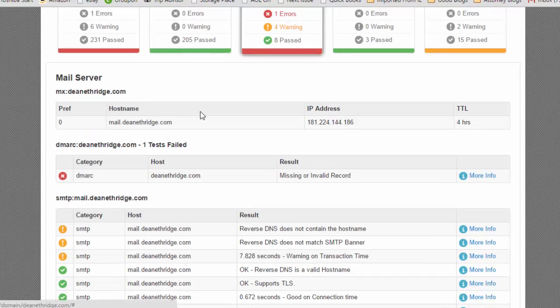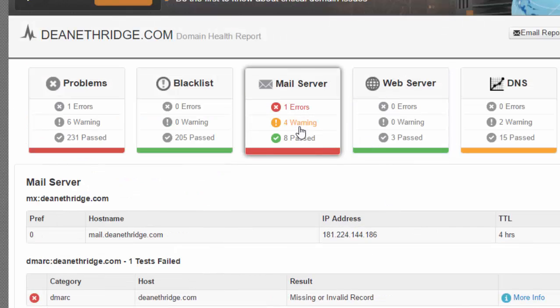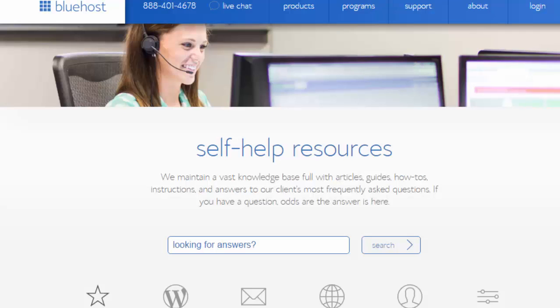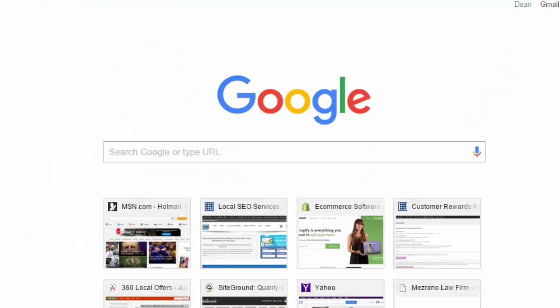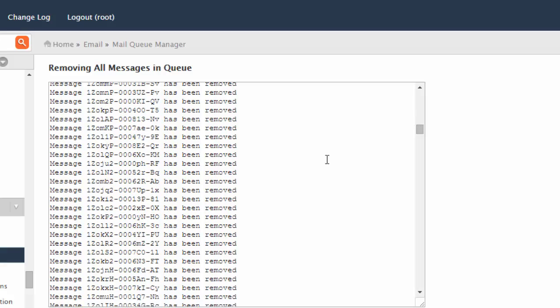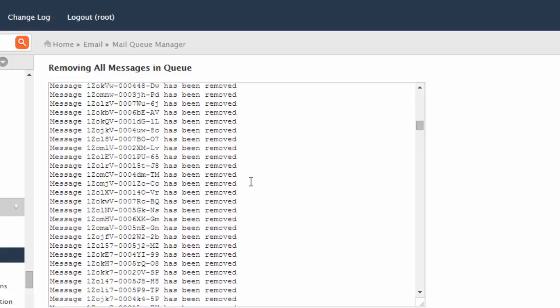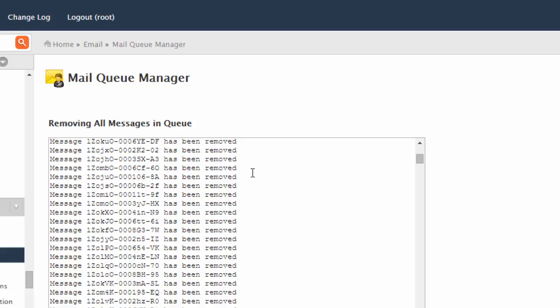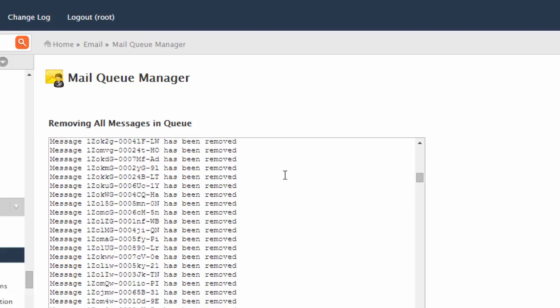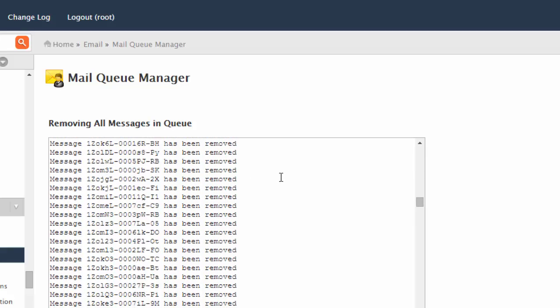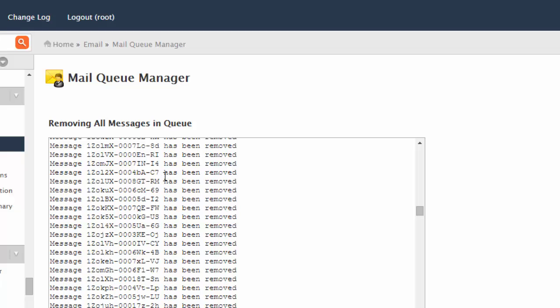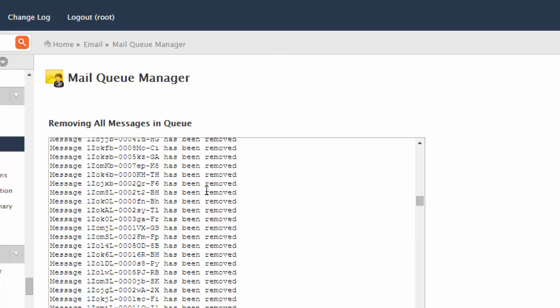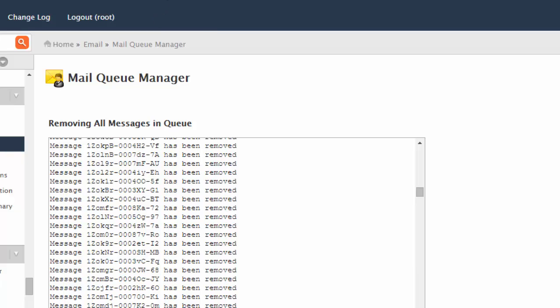When I went out to Bluehost, I had 45 gigabytes of mail in queue. So it removed all of those—serious issues there. So I had to go in and delete the mail queue.